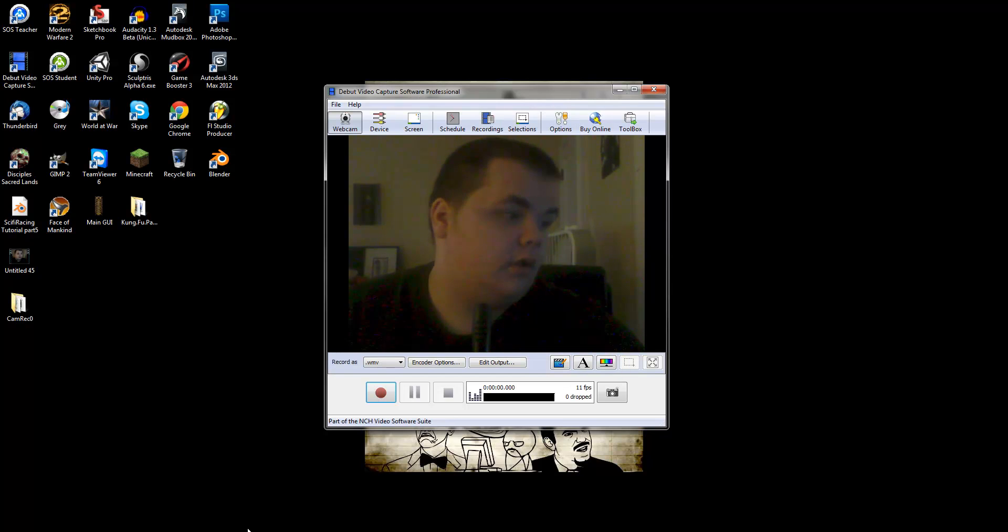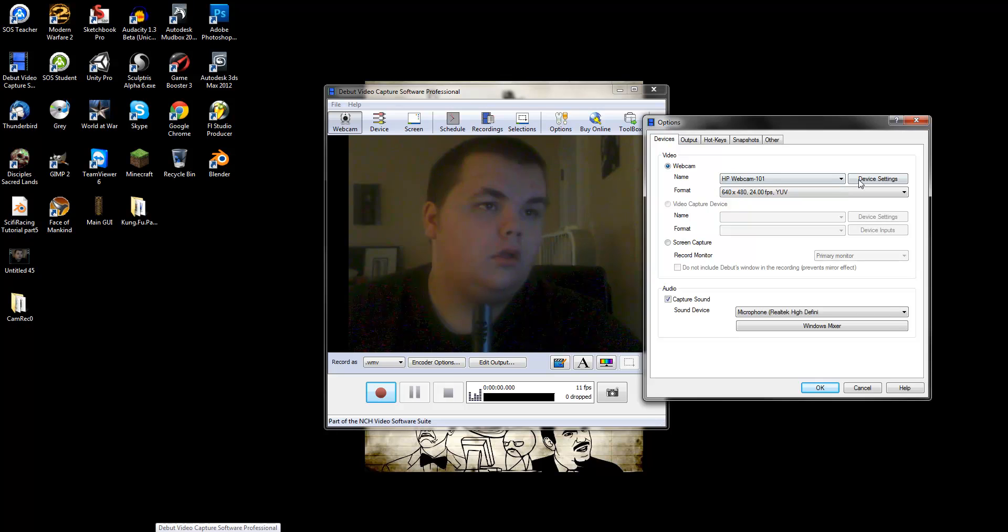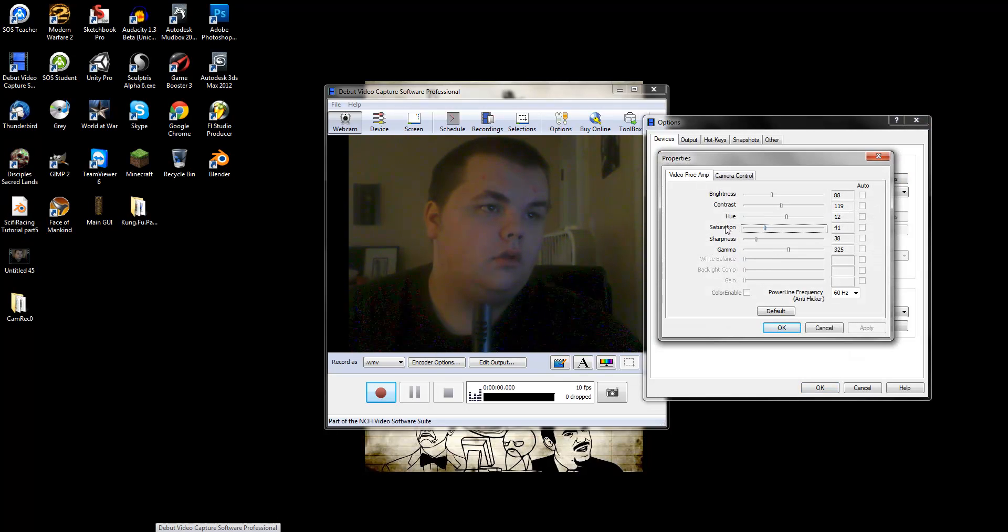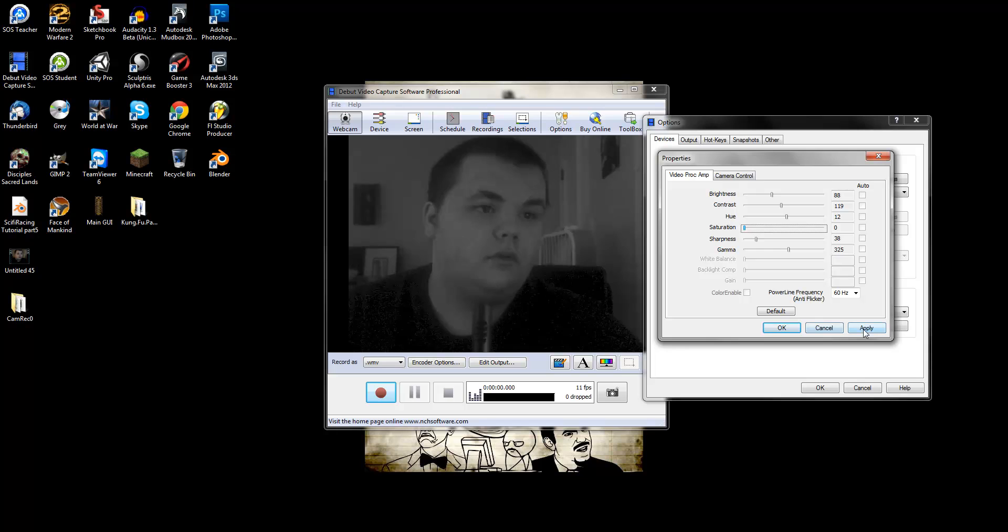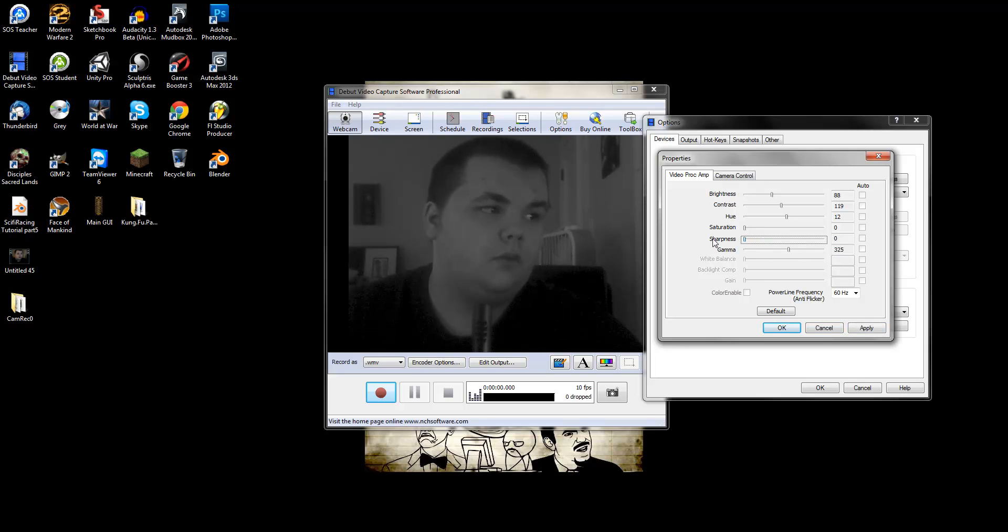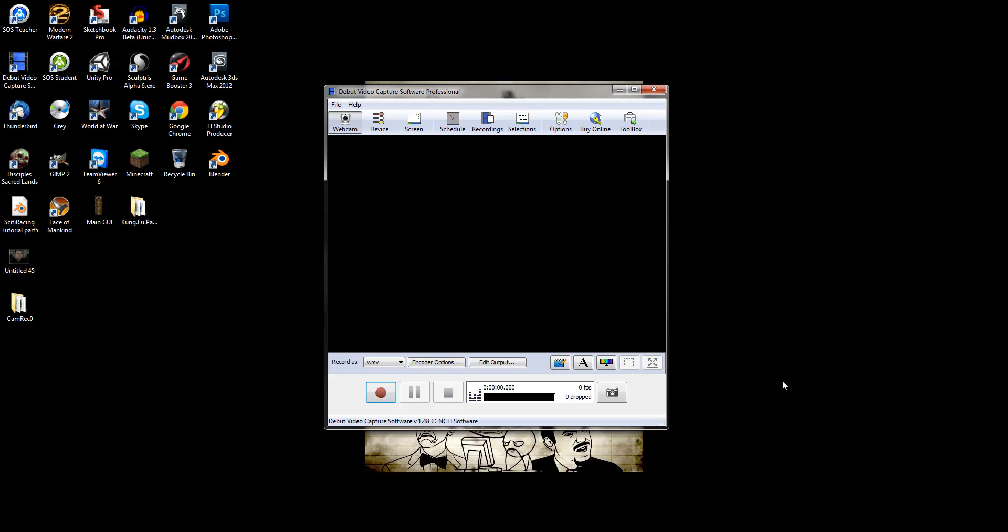What really helps with that is, well you can go black and white, which always helps. So if we go black and white, we take the sharpness all the way down, we apply that, and we hit OK.